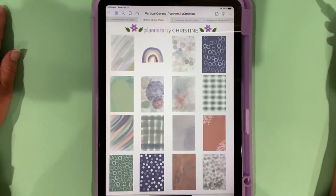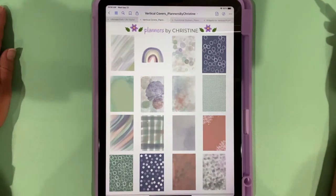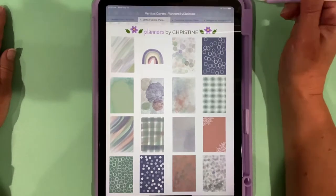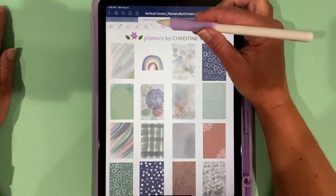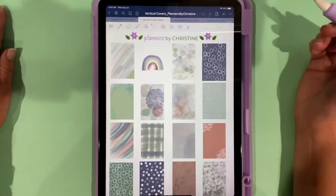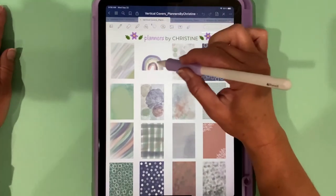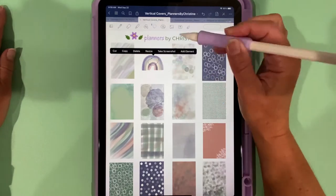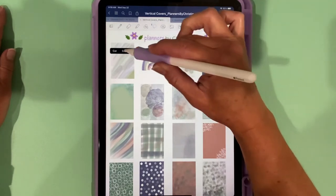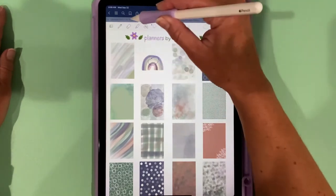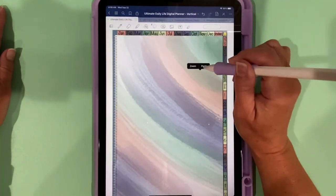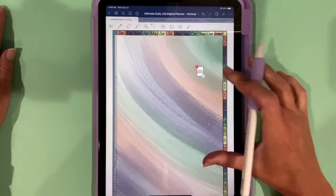The way you do that is you go to your tool up here, you have your lasso tool, you can circle this, choose copy, go into the planner and paste and drag it to be the larger size.